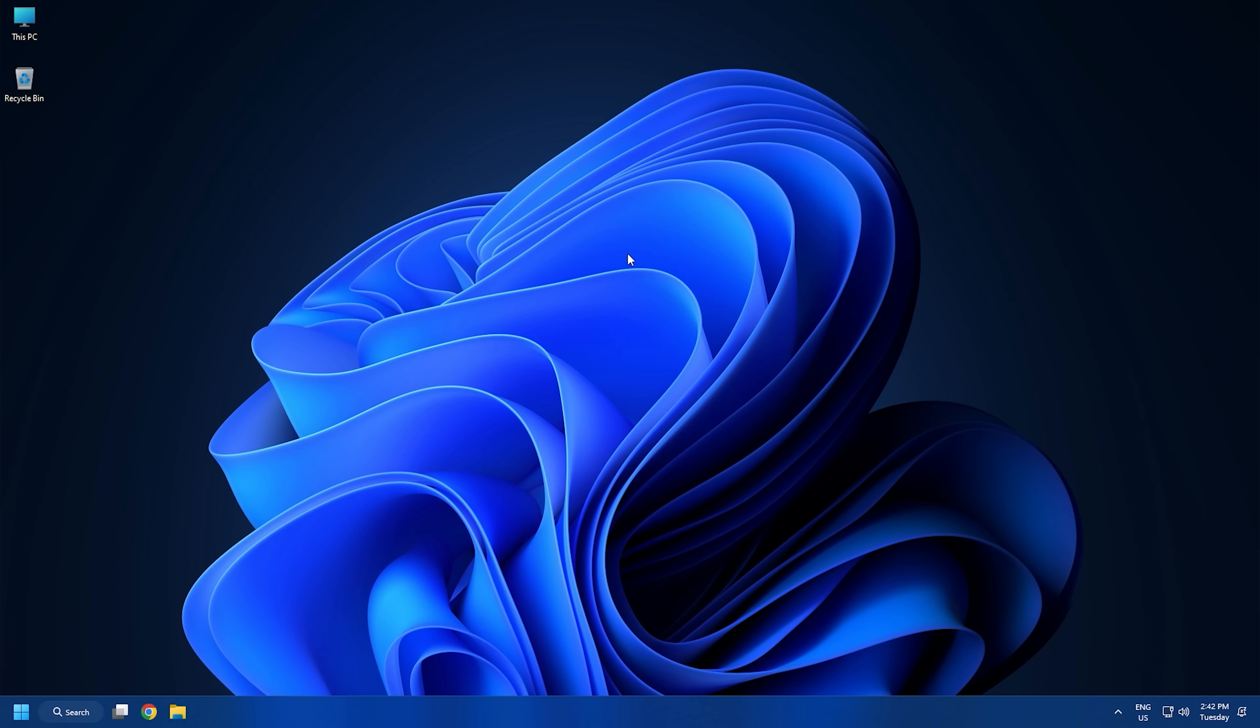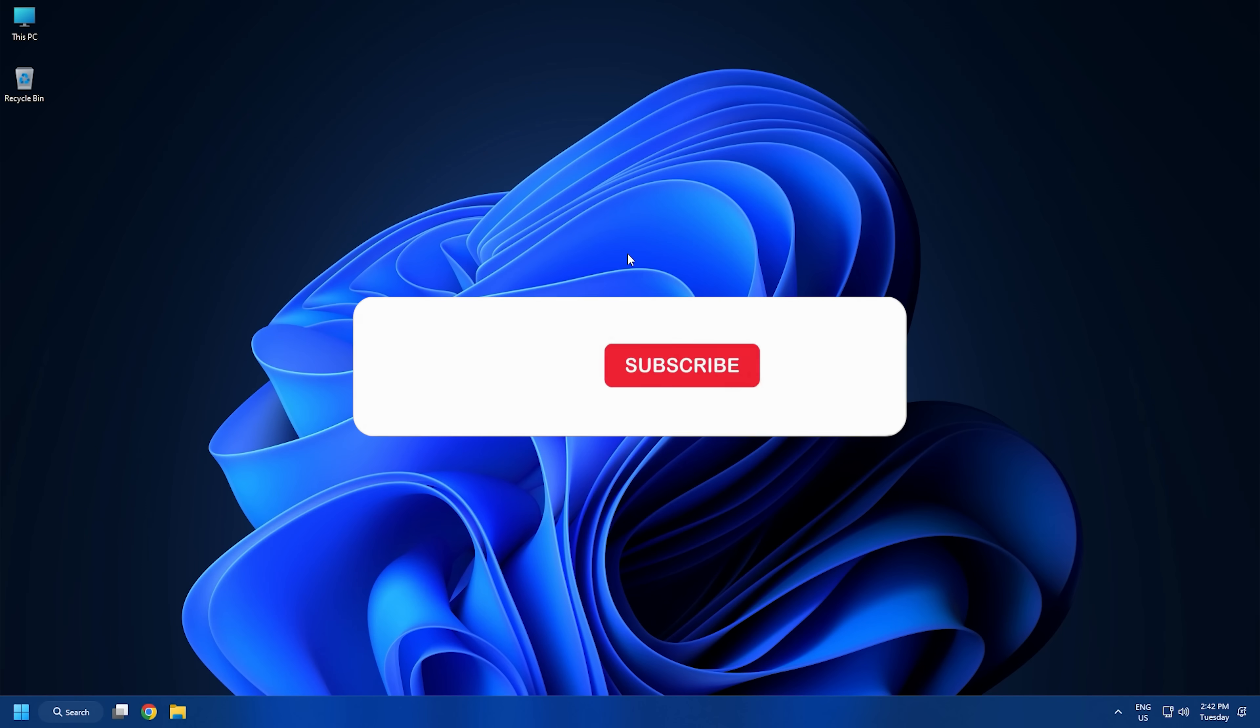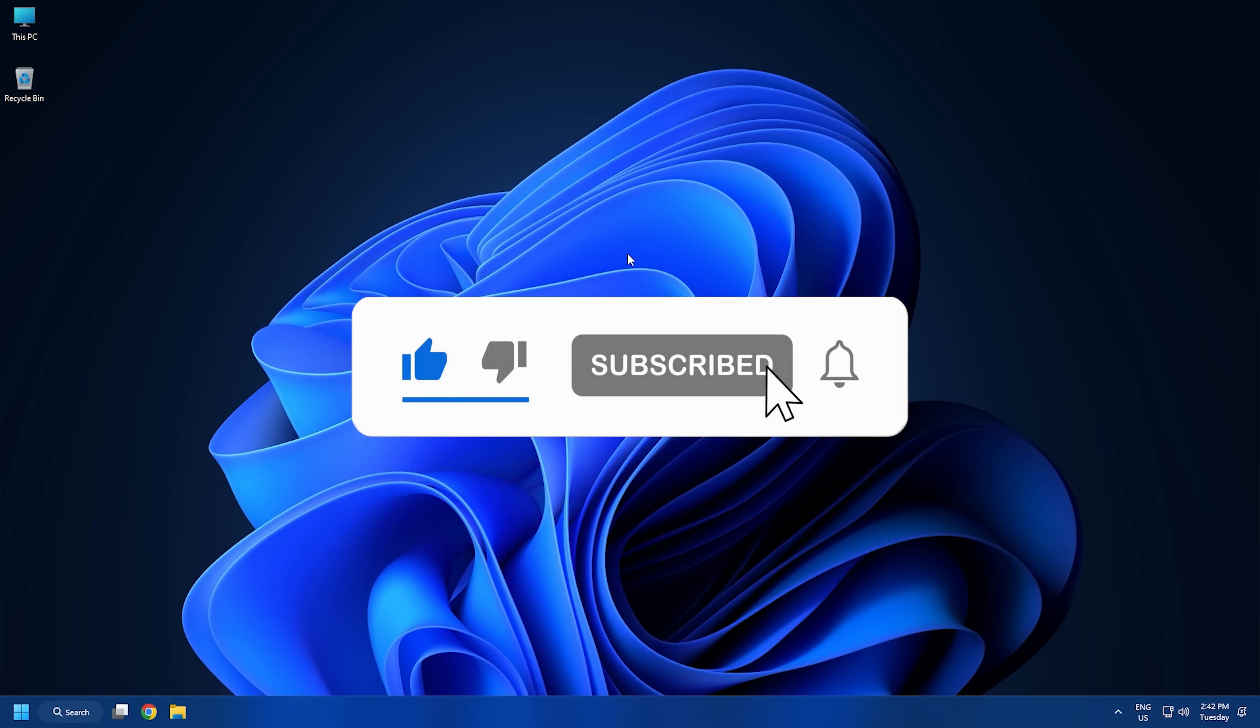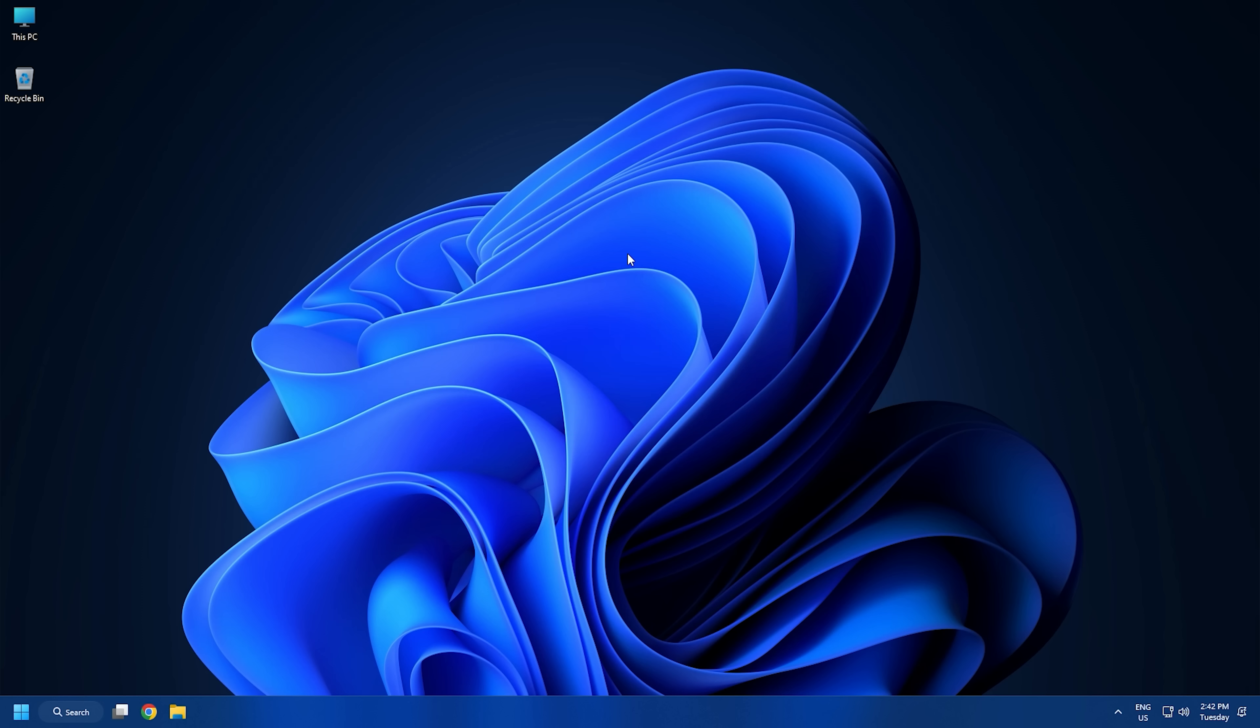So that's it. Subscribe to the windows club for all your tech solutions related to windows. Thanks for watching.